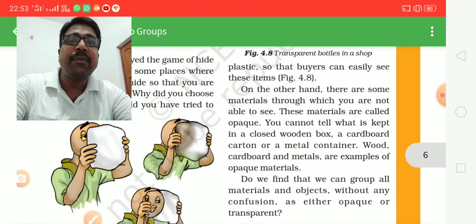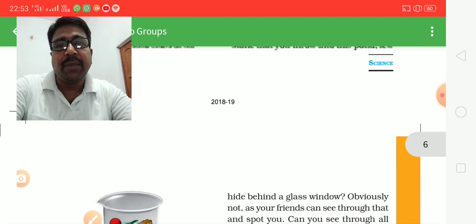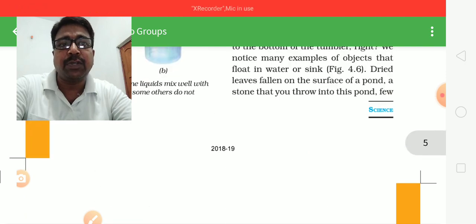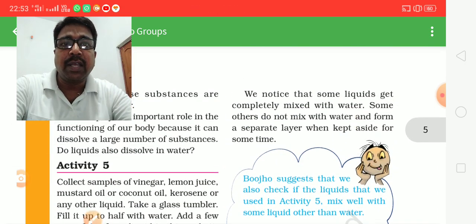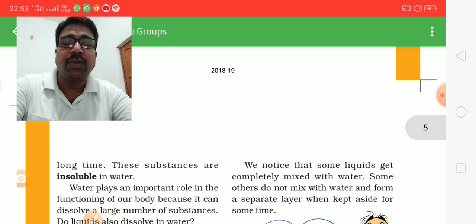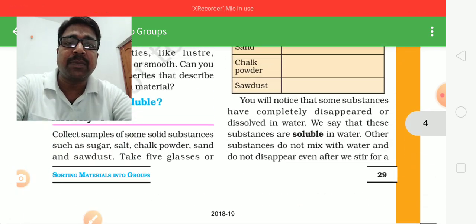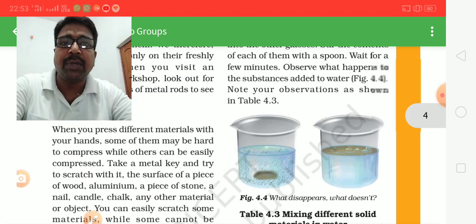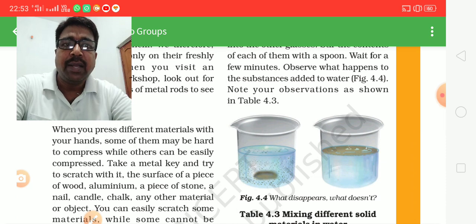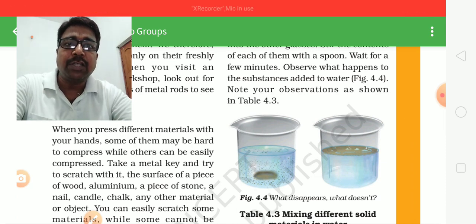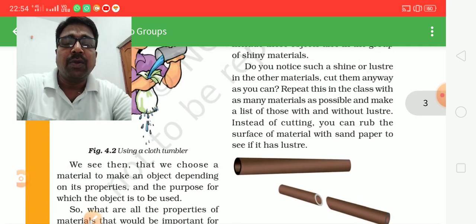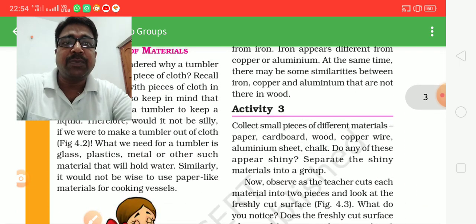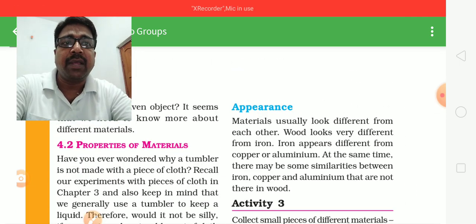We will talk more about these materials in the next video. Today we talked about what is necessary for material sorting — the properties of materials and why they are important. We will discuss them further in the next video. Thank you.